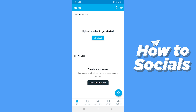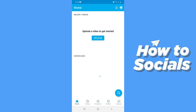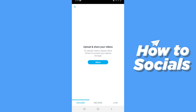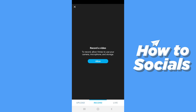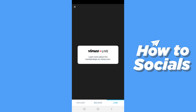Now tap on upload. You can upload a video from your phone gallery. If you tap on record then you can record a video right away. And you can also go live.